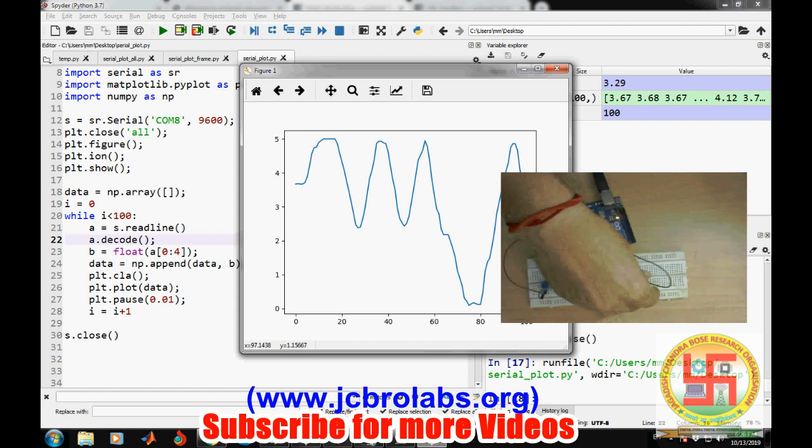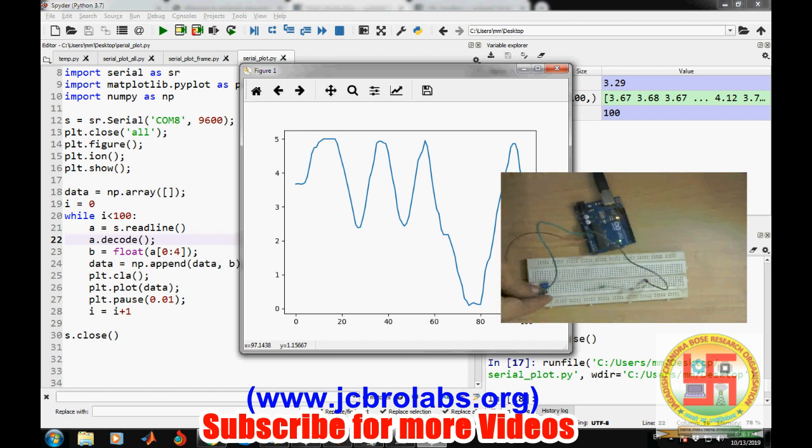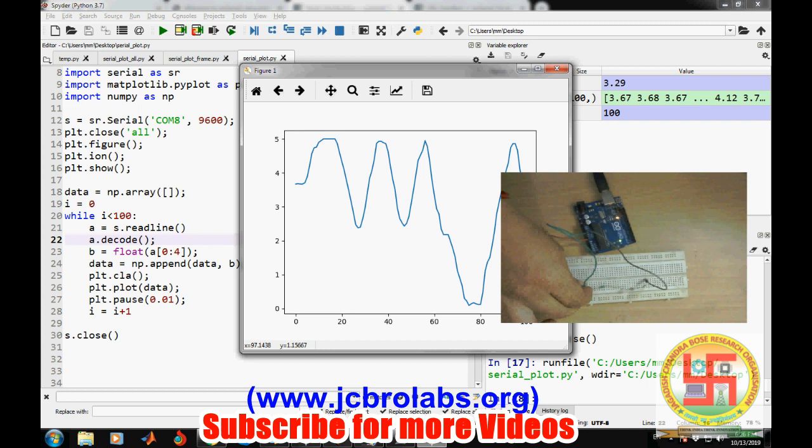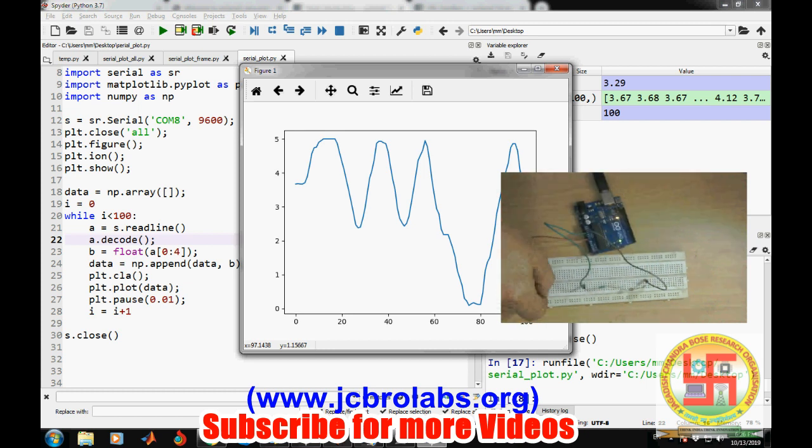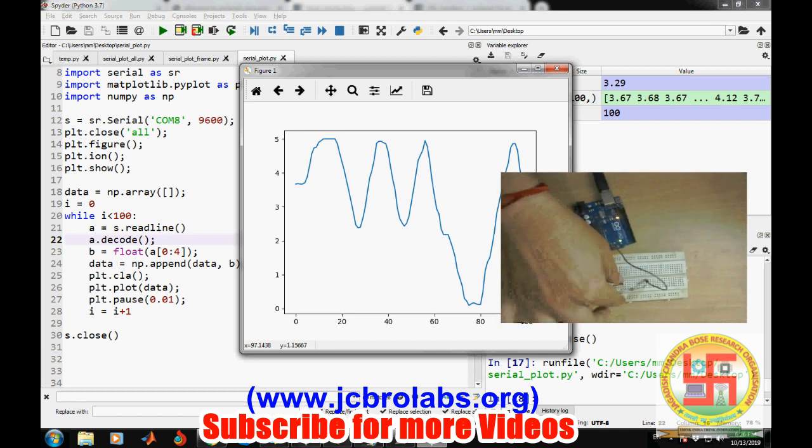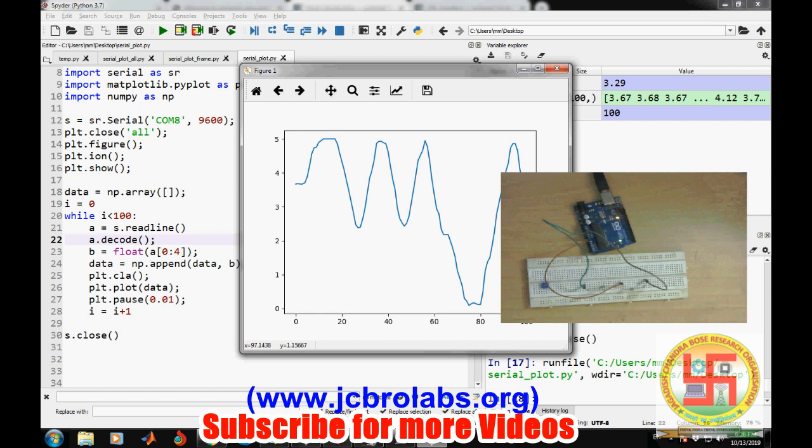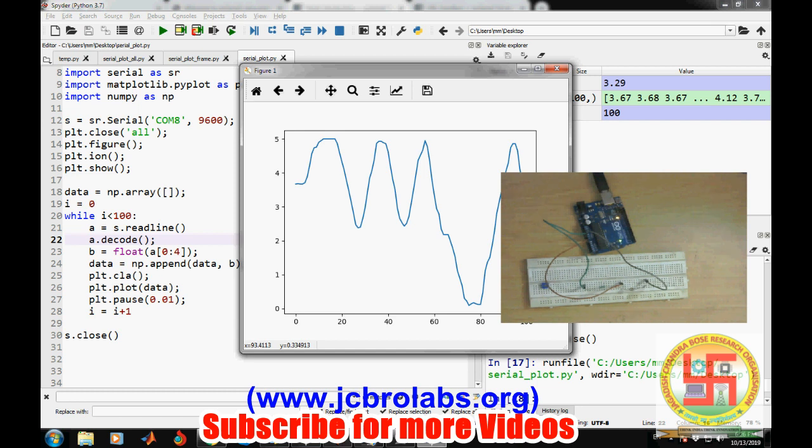This is the very basic one, how to plot data. Now let's try to get the LDR data from it. We are now connecting VCC and ground, and then we are taking the LDR data from here. When light falls upon it, its resistance decreases, and because resistance decreases, the voltage across this resistance will increase.